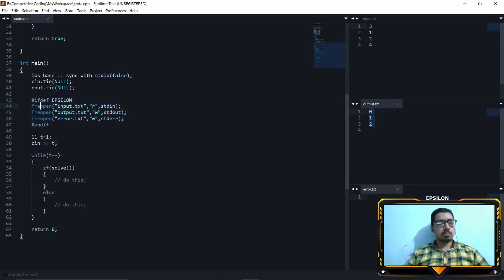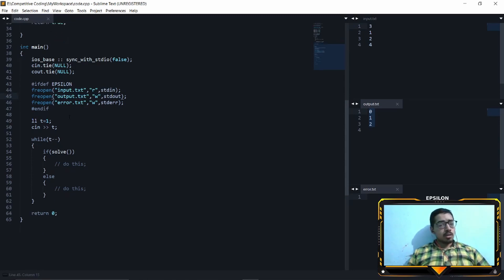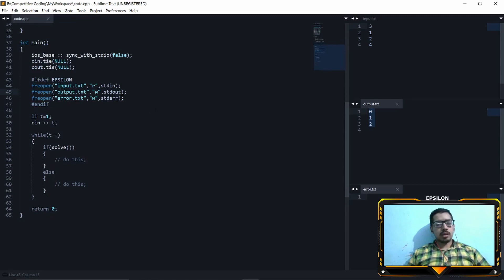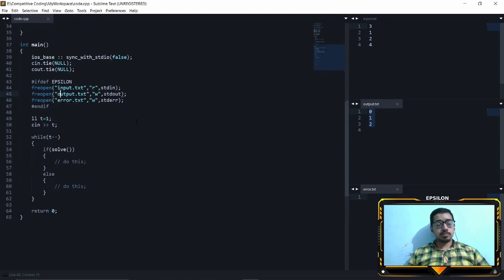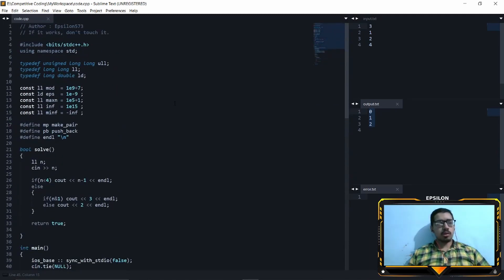freopen input.txt will make sure that stdin picks up your input from the input.txt file, and stdout writes it out to the output.txt file. So if that is clear, let me show you how you can build templates and snippets to save time.